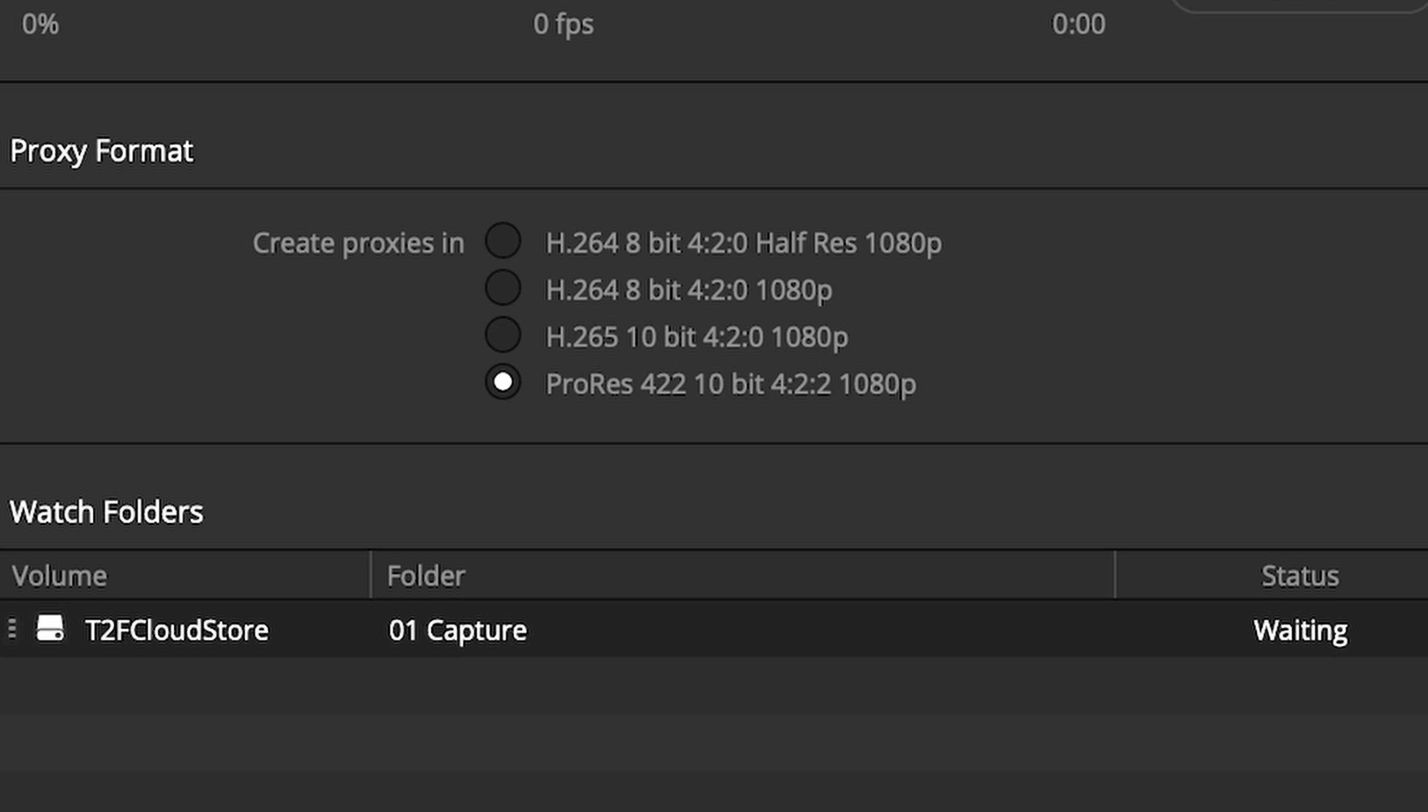Next, choose your proxy format. The different options are ordered according to quality, with the lowest quality but smallest file size at the top, and the highest quality but largest file size at the bottom.